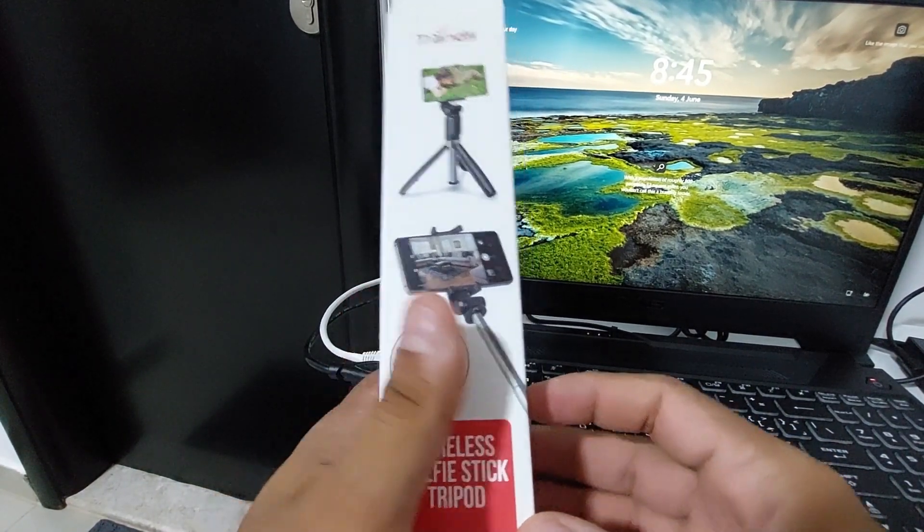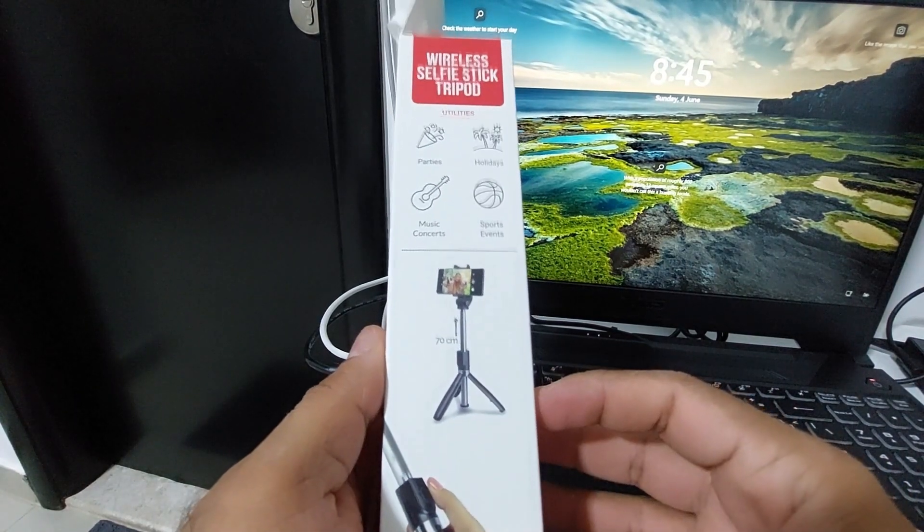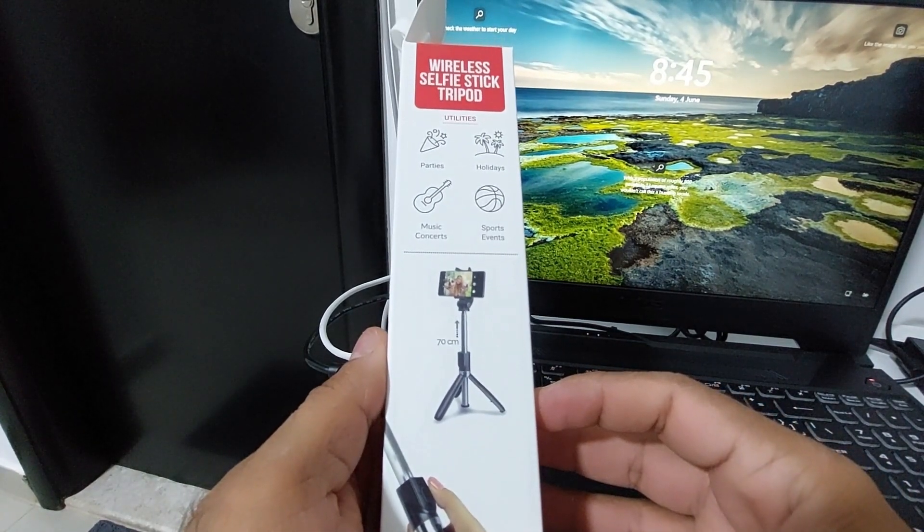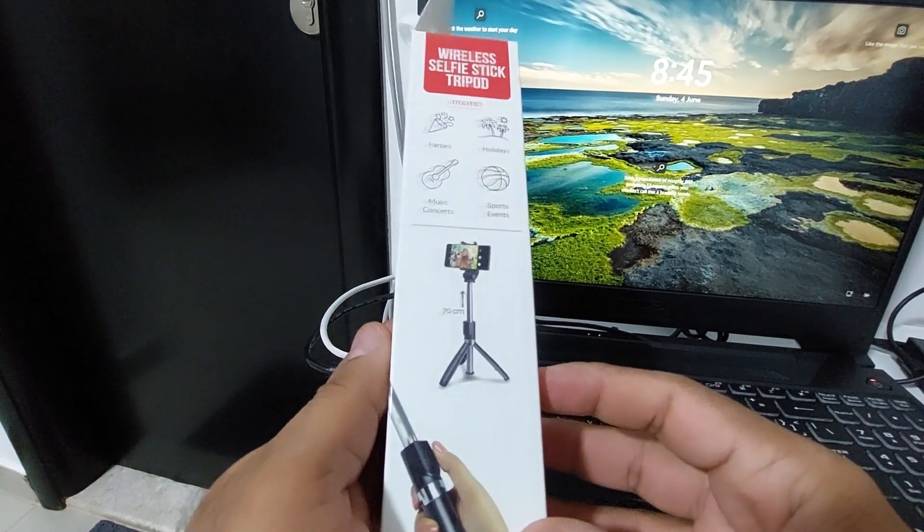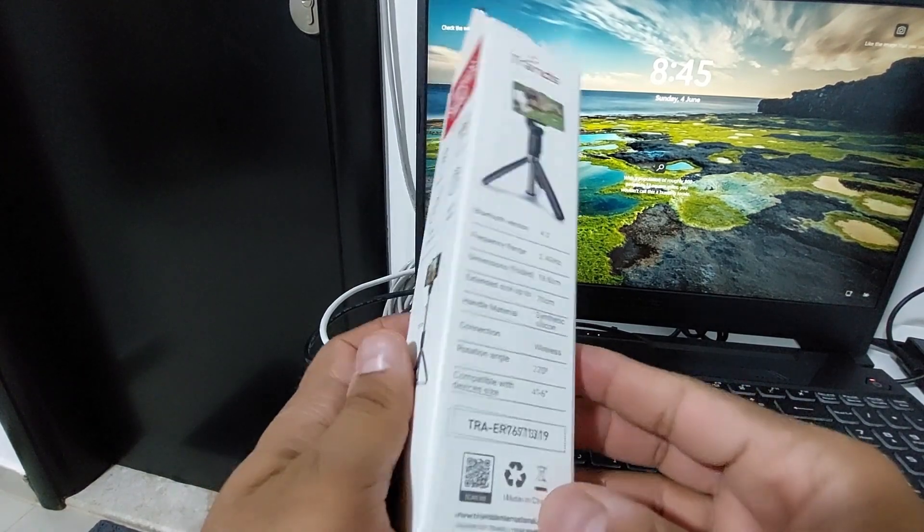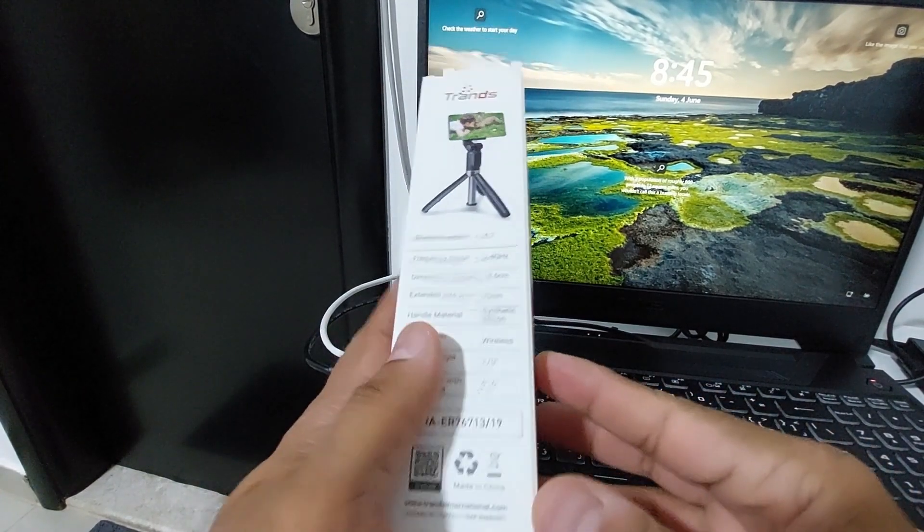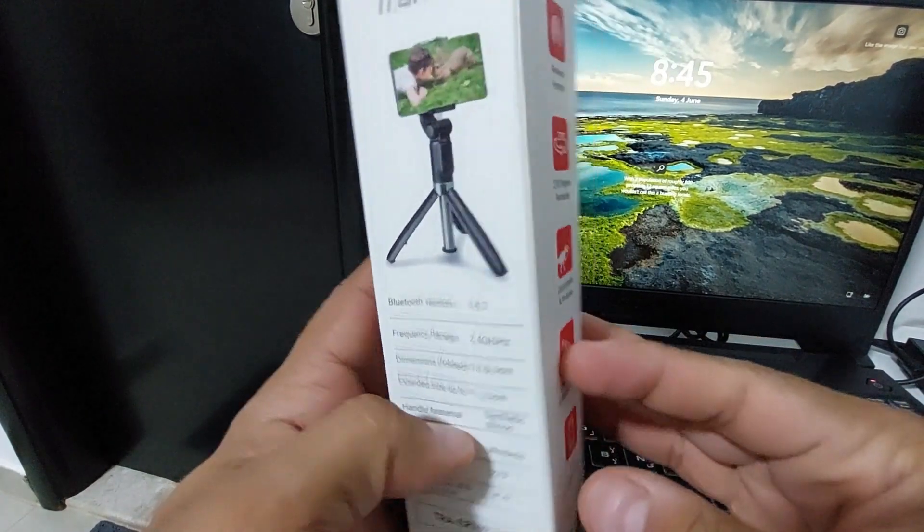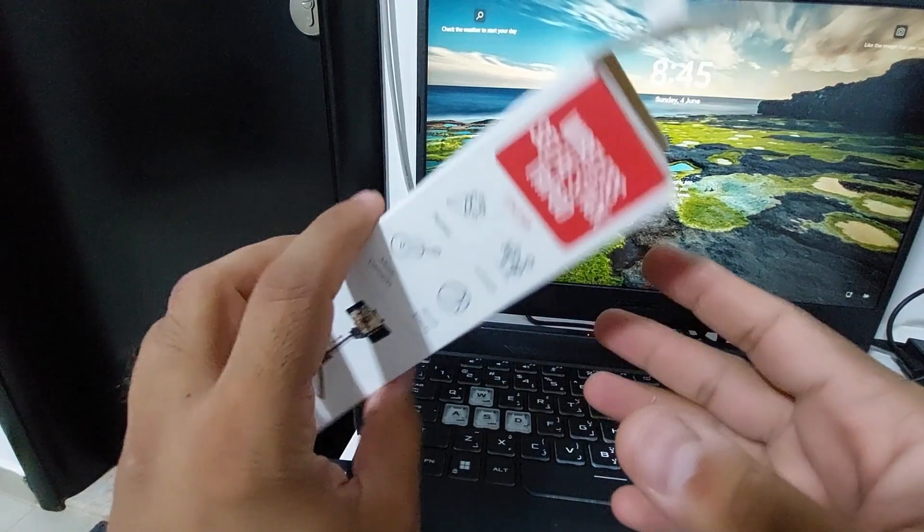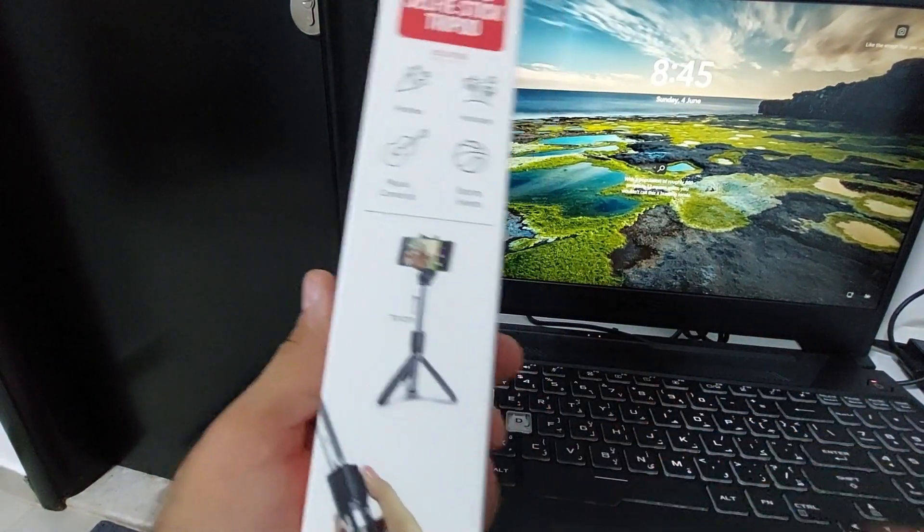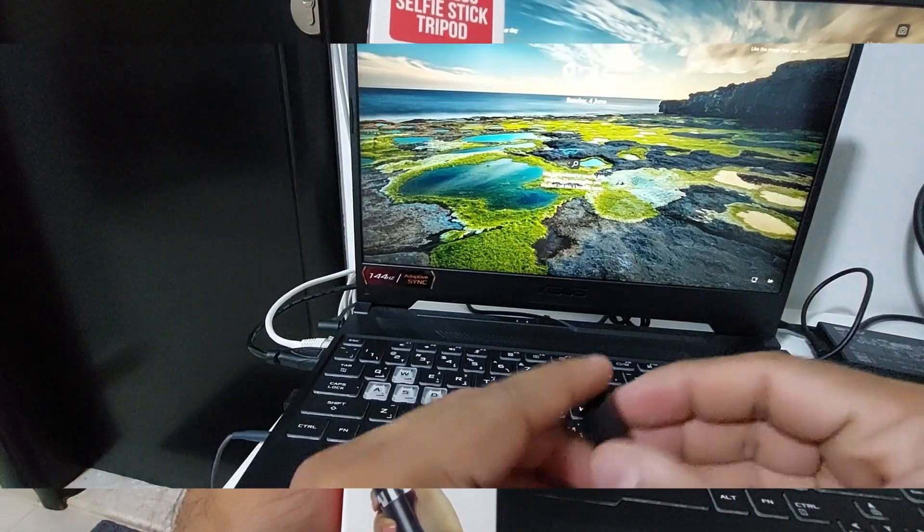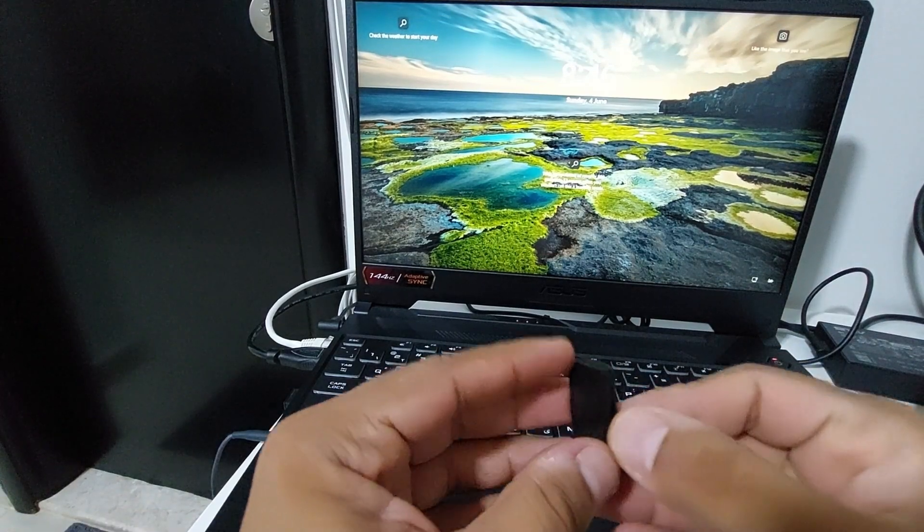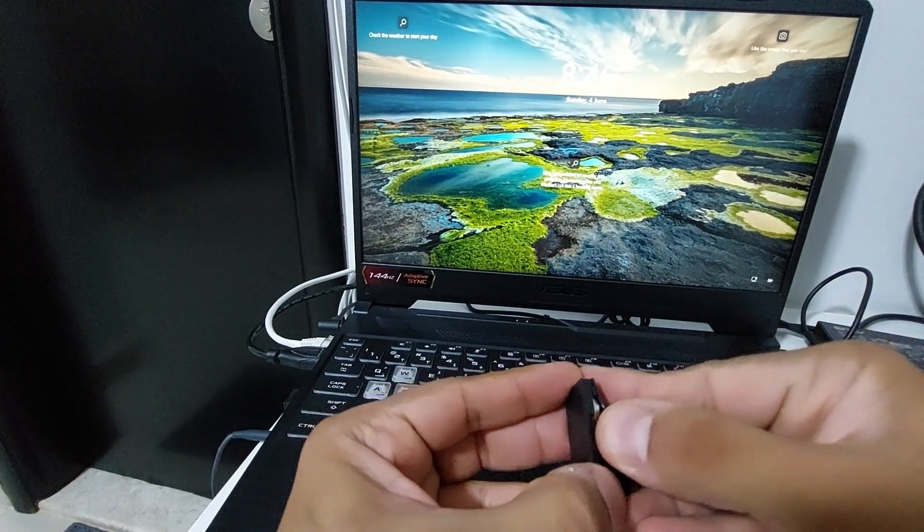The battery of the remote, let me show you how to replace it if you ever need to. It's just a click-open button, so you can open the casing. Here you will see a circuit and a battery cell. This is a CR1632 3-volt battery.